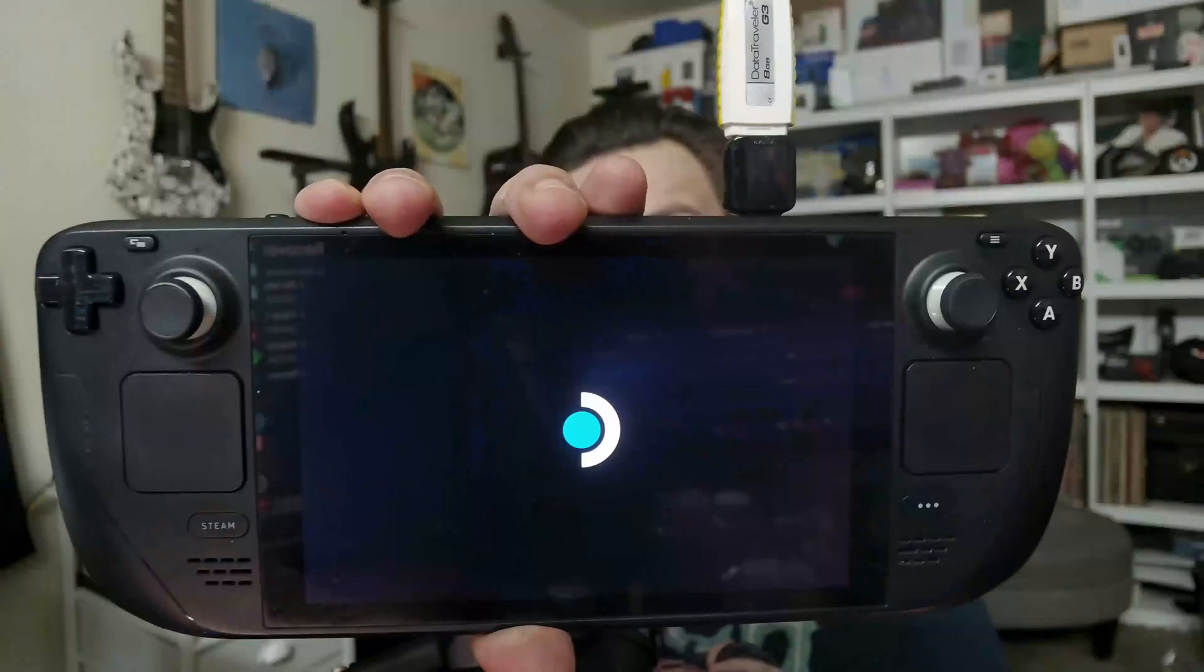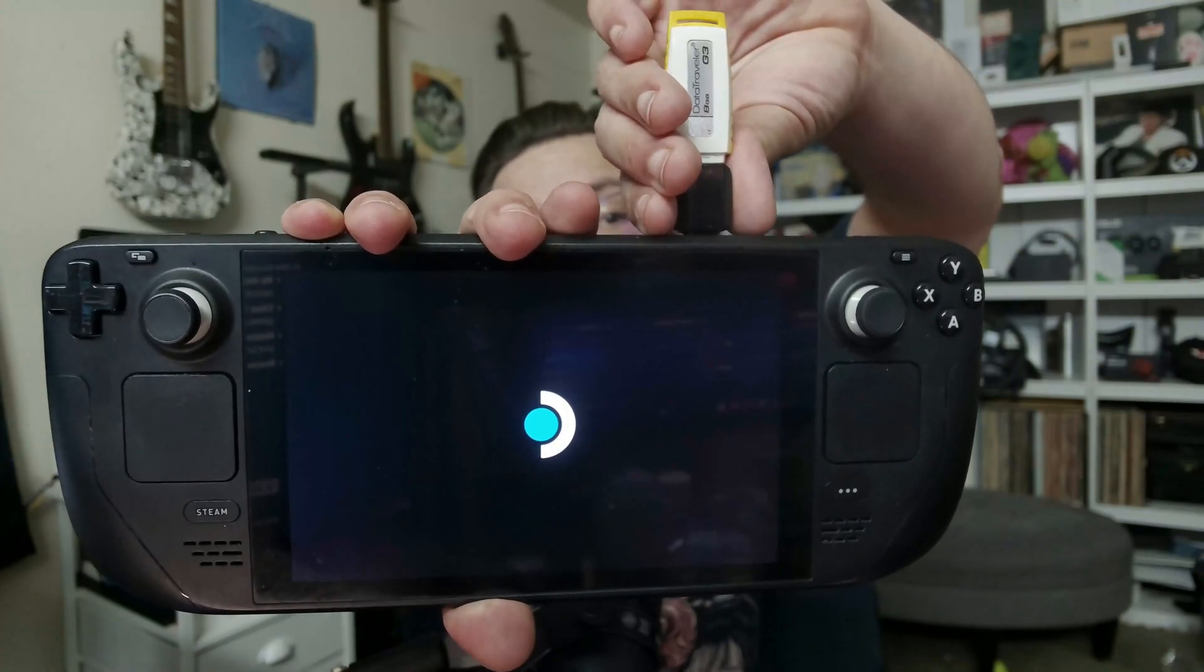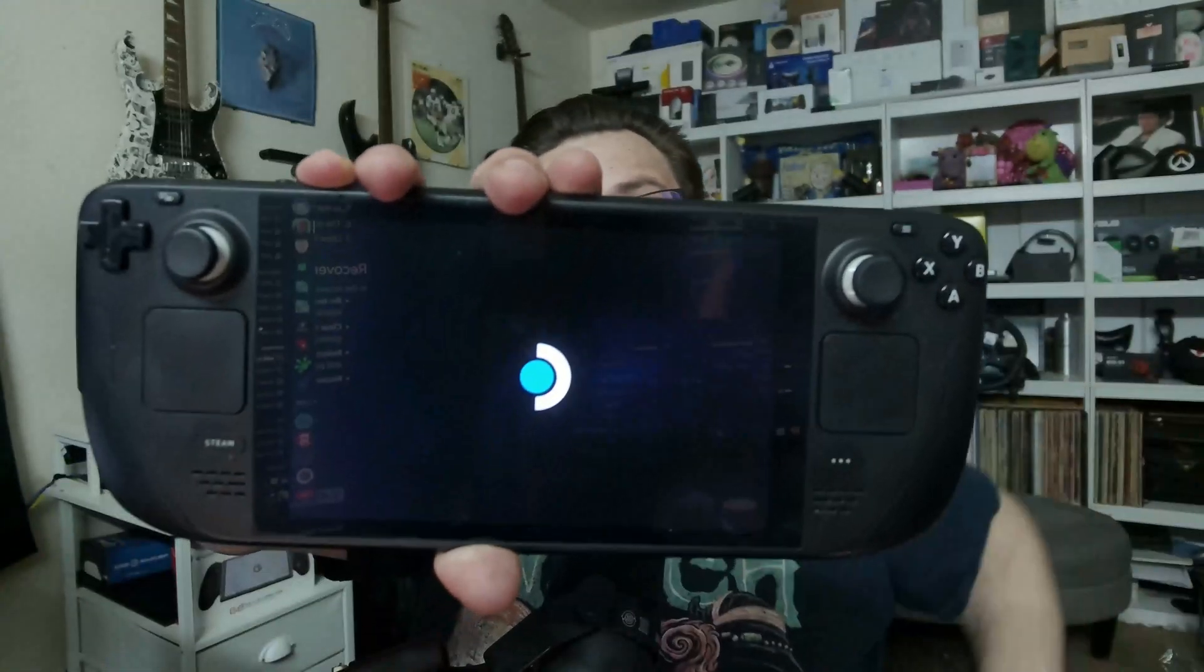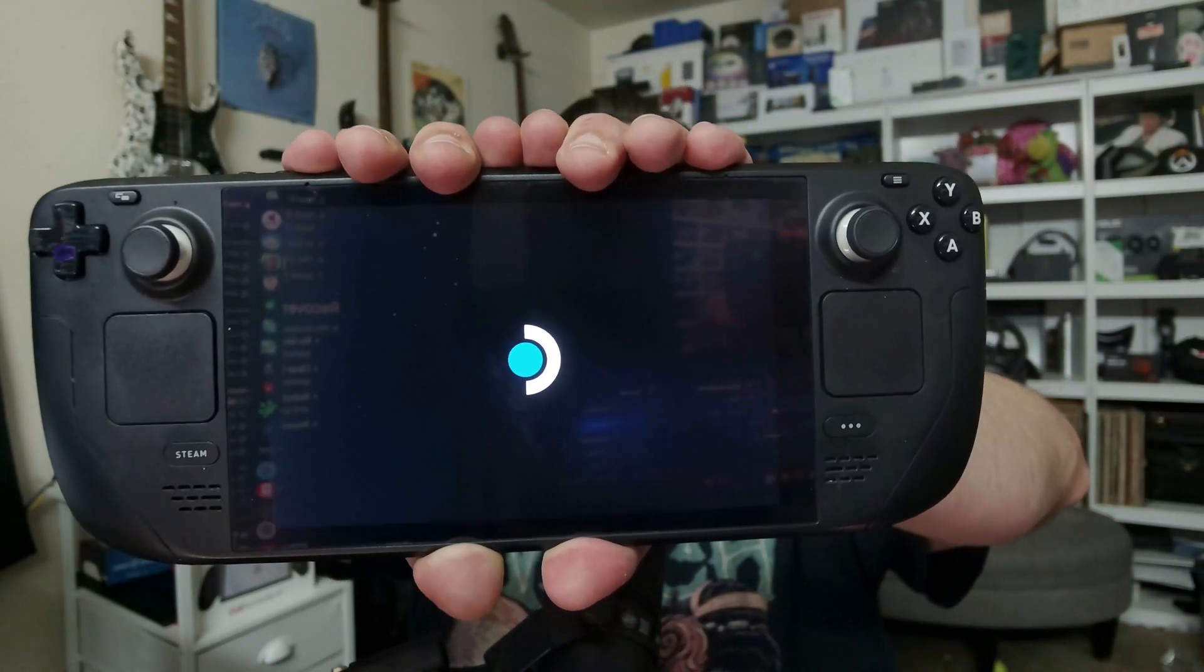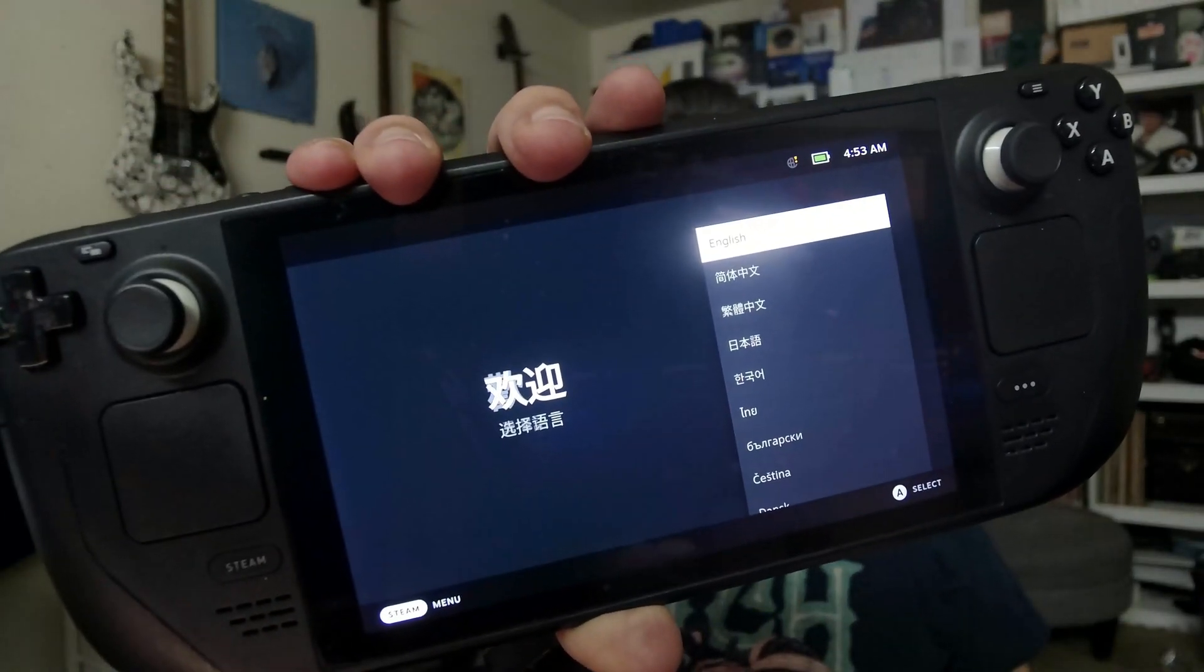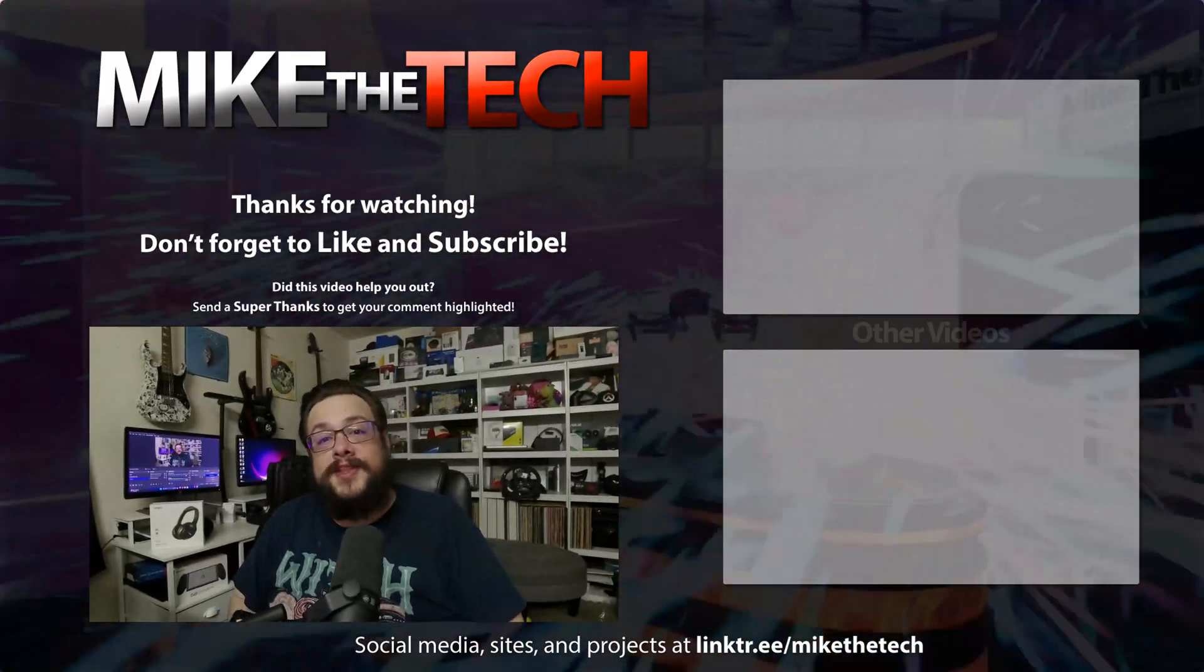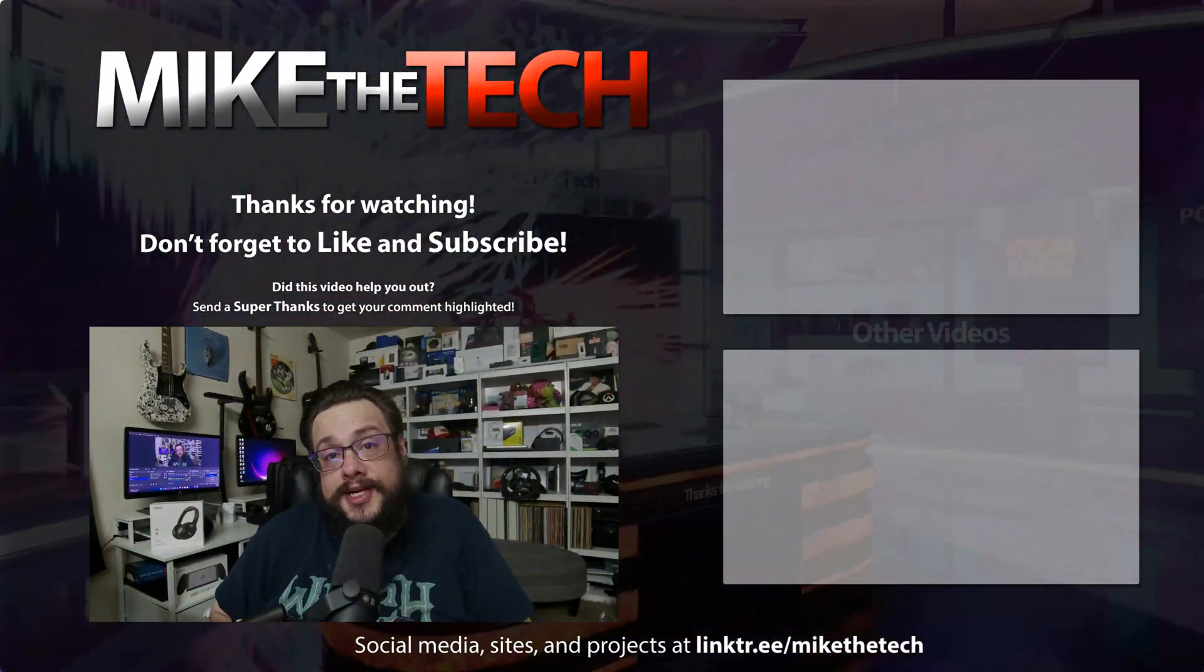All right, and there it is, a freshly installed Steam OS. So that's it for this one. Let me know if you have any questions or comments in the comment section below, and as always, thank you so much for watching.